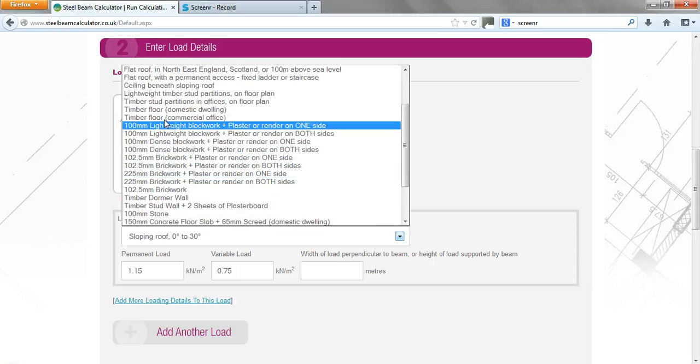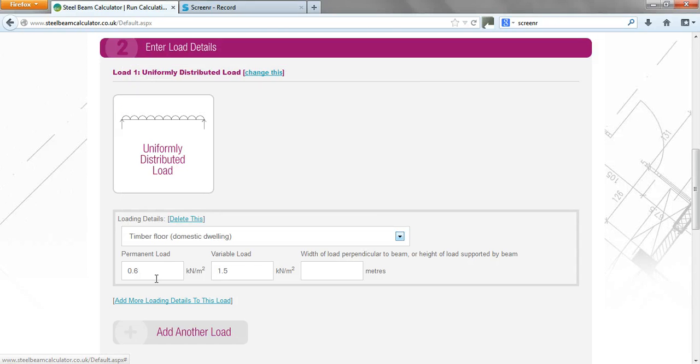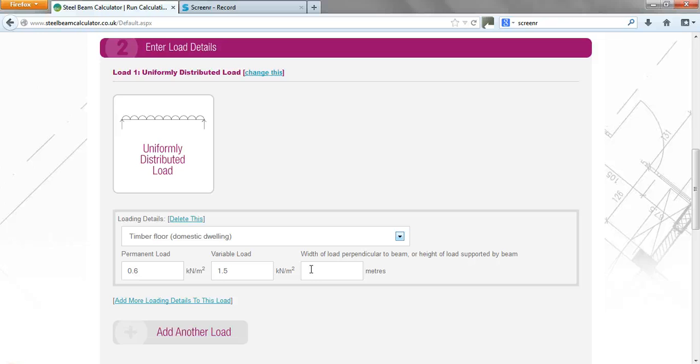So for today we'll look at a timber floor domestic dwelling, and that gives you the blanket loading there, but then we need to know the width of the floor joists that are supported. So for example, this particular steel beam has joists three meters long timber floor joists on both sides of the beam.